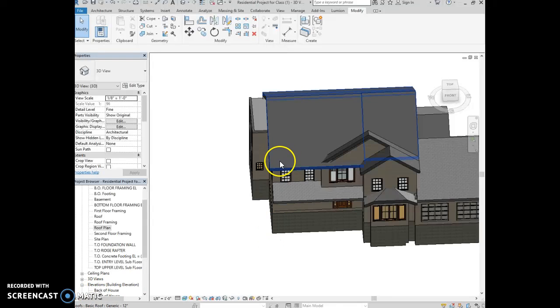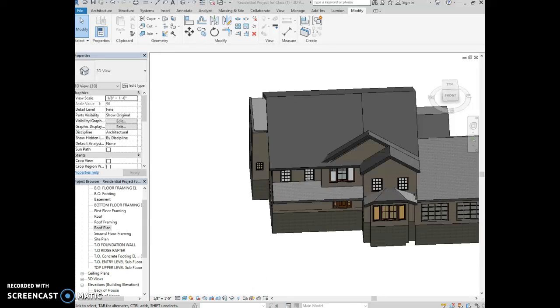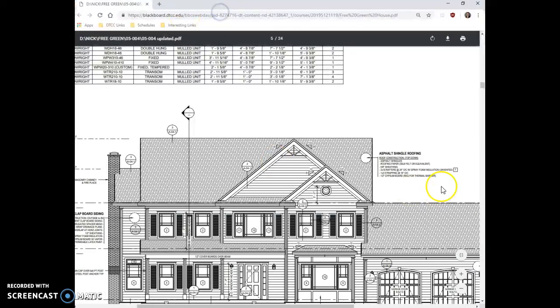Another thing I noticed is that the roof type is not correct. So if you take a look at the drawings, let me pull them over.